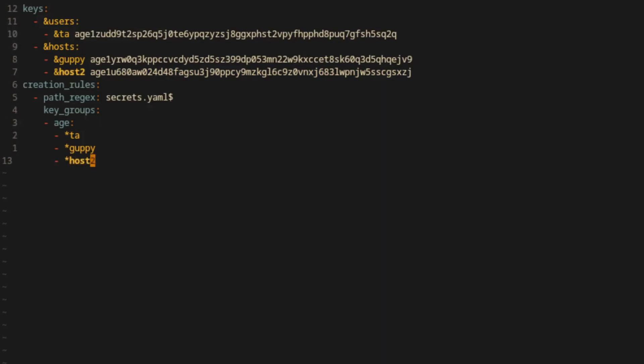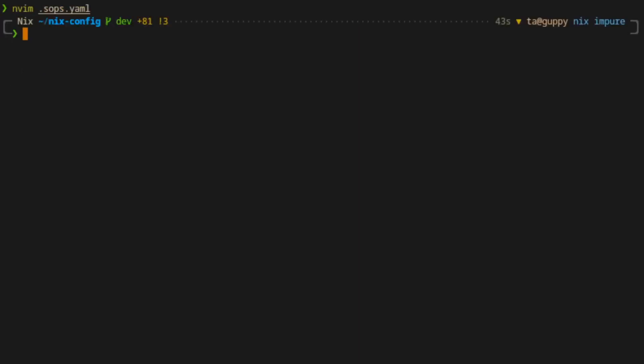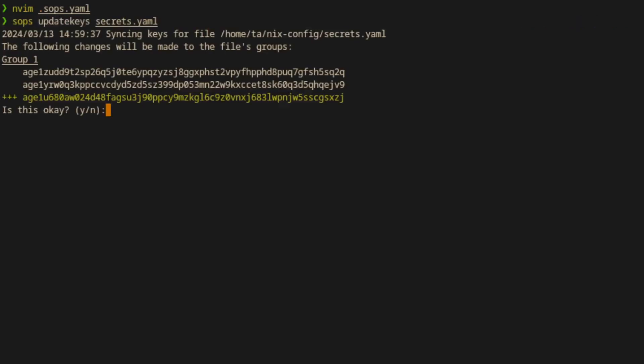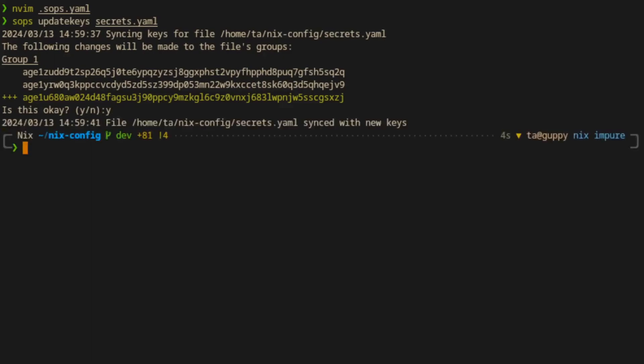Once you've saved your changes though, you'll need to use SOPS to re-encrypt the secrets file accordingly. This is achieved by running SOPS with the update keys option. You'll be presented with a list of changes that will be made and can approve them or if need be reject the changes and go back to the file and make the necessary changes.